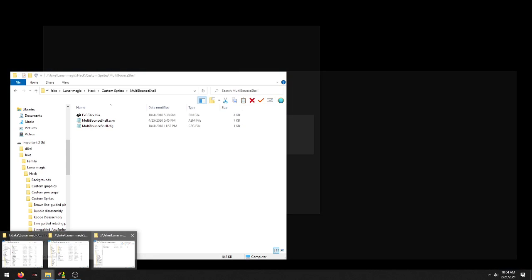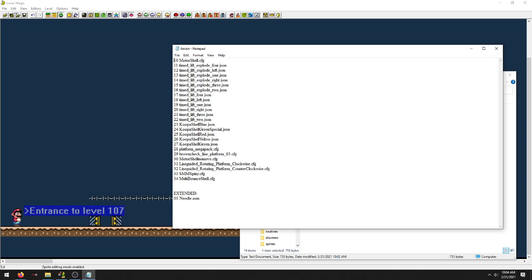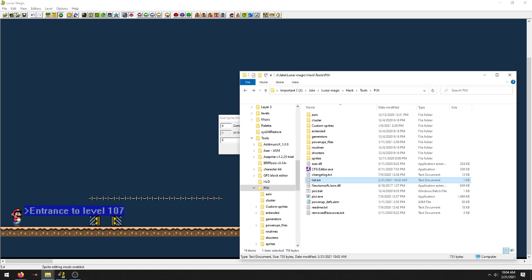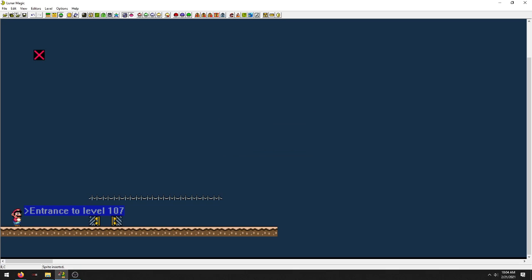Then go to Edit, Insert Manual. That number that we made for it in our list here, 34. I'm going to use 34. You're going to use whatever you put in right there. Our extra bits - you've got to set that to 2. There you go, there's our multi-bounce shell.